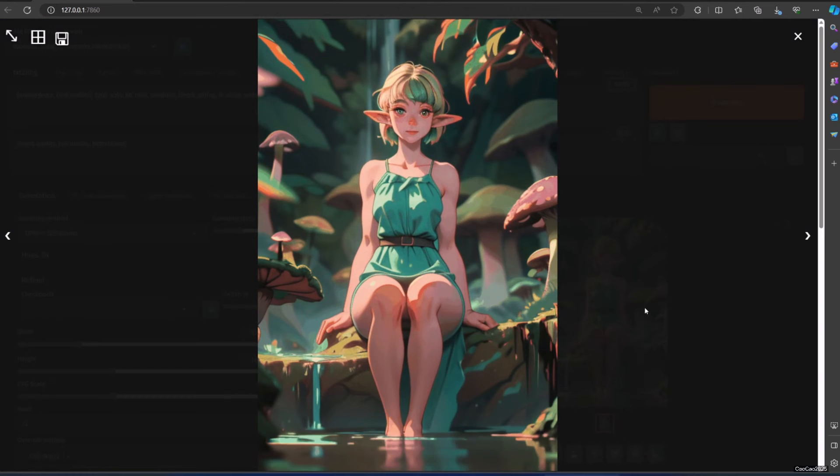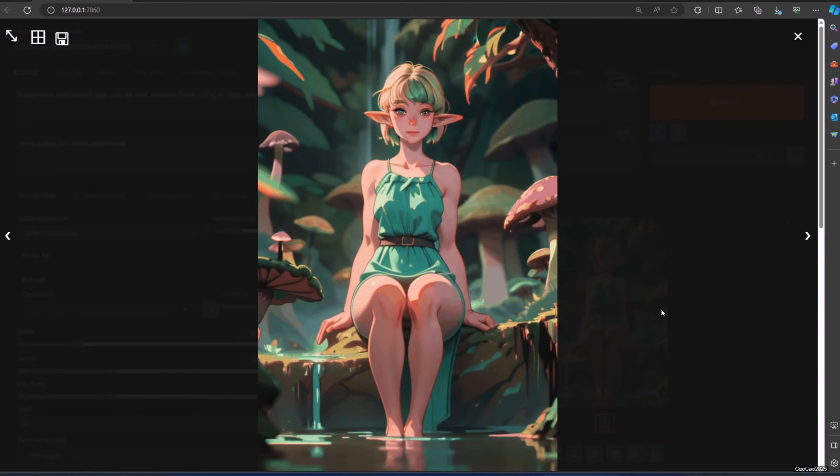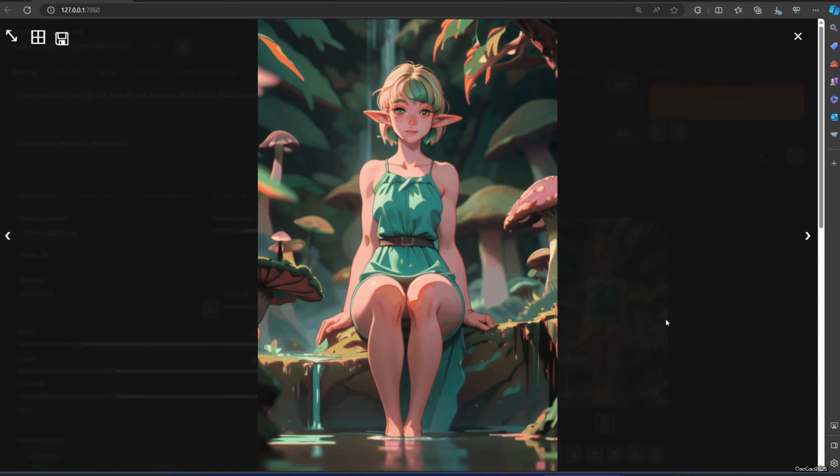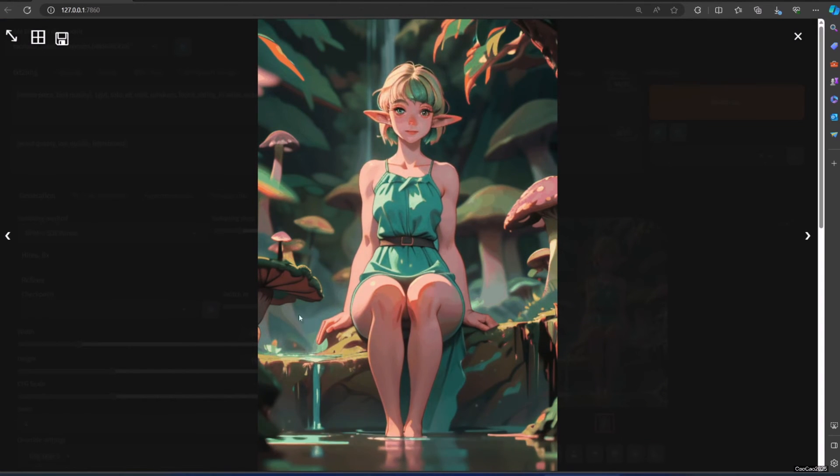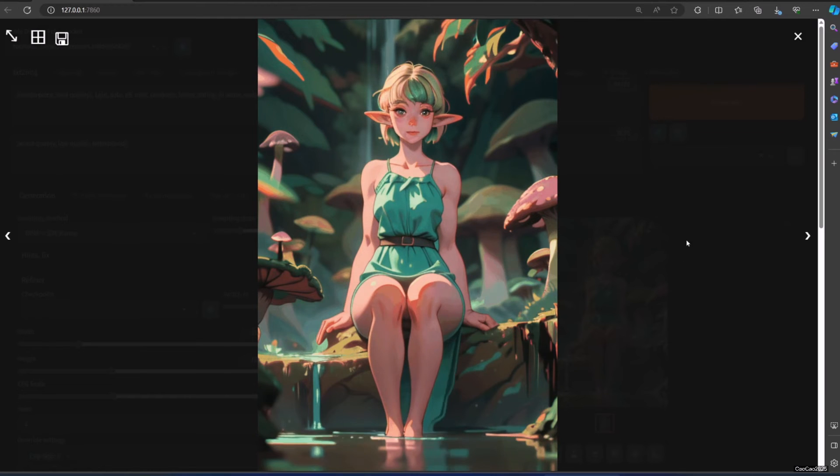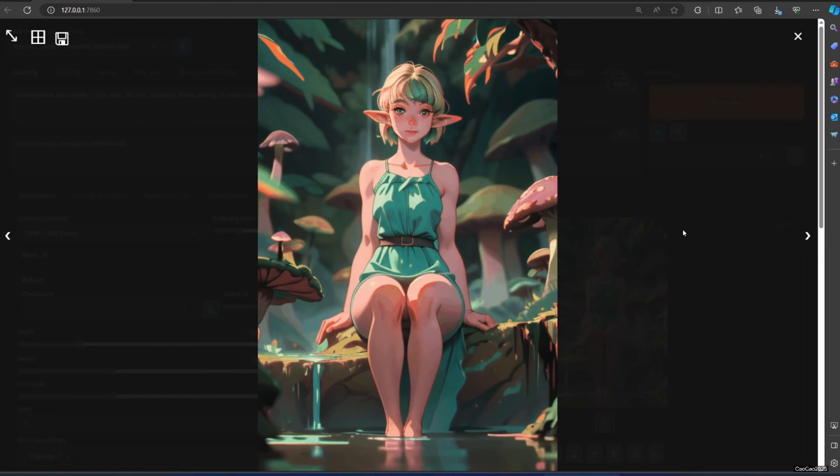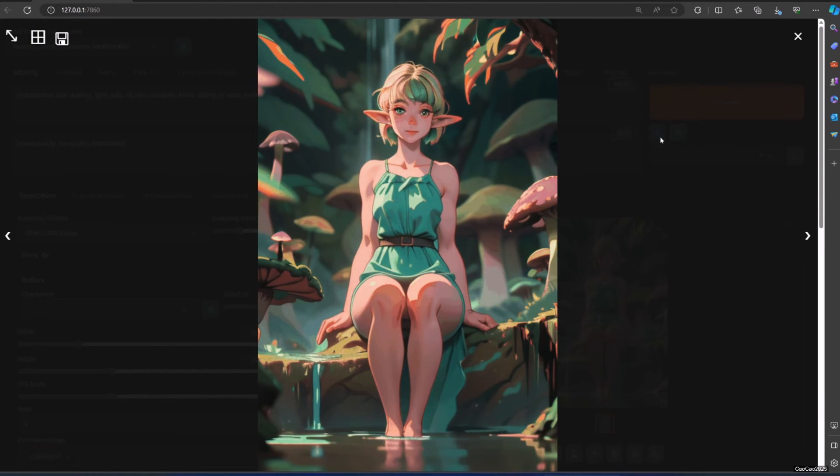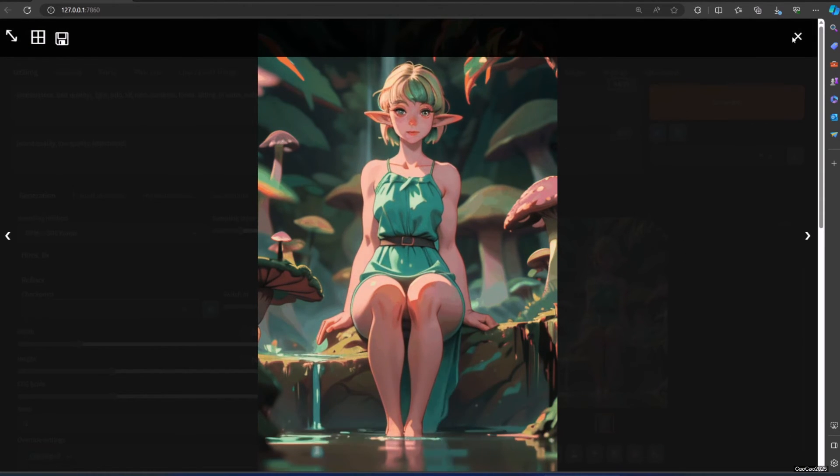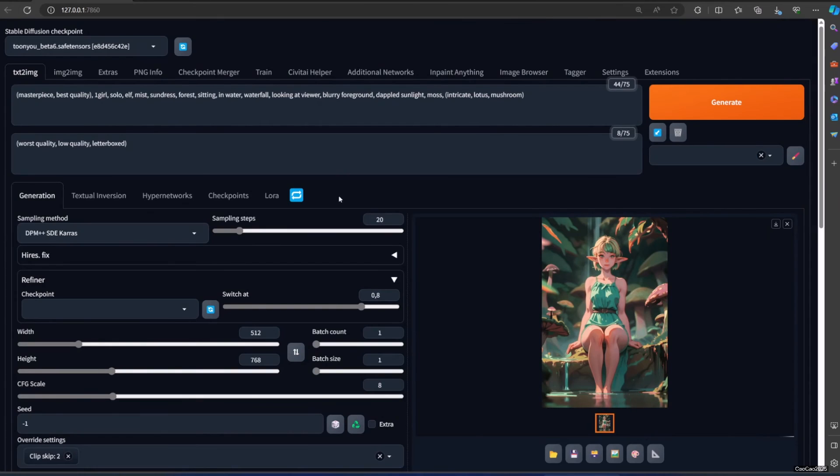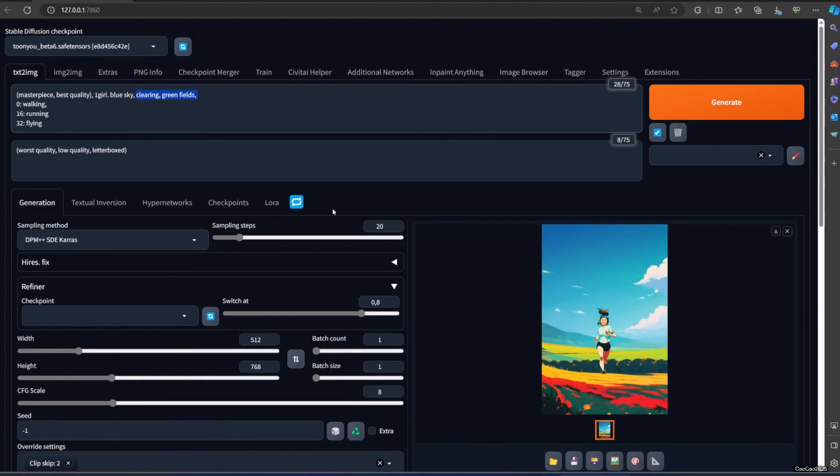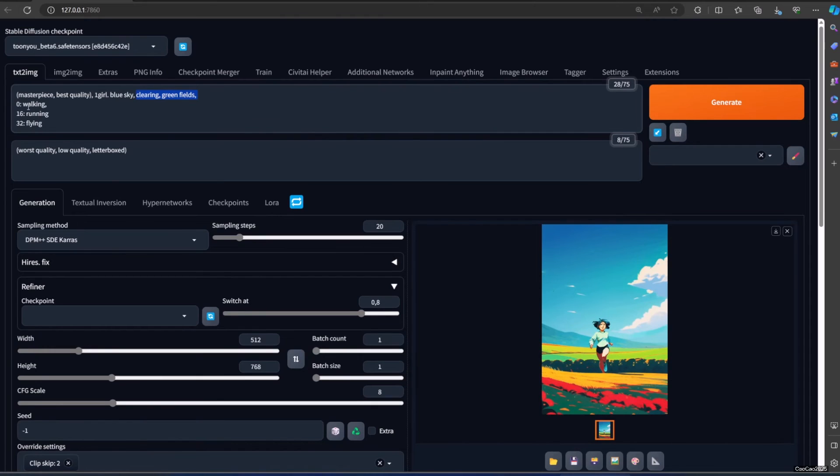For now we can't control the flow of the animation, but we can actually use prompt traveling to somehow influence the animation. You could put a frame number, then colon. After that, put your first prompt there. Then you press enter and add a new frame number with colon and with prompt. You could repeat this as many times as you want, as long as the frames exist.